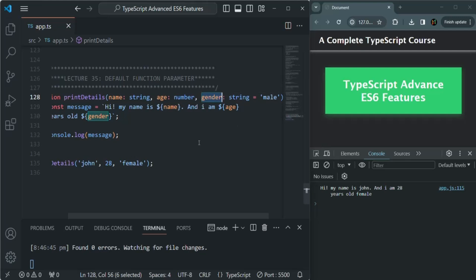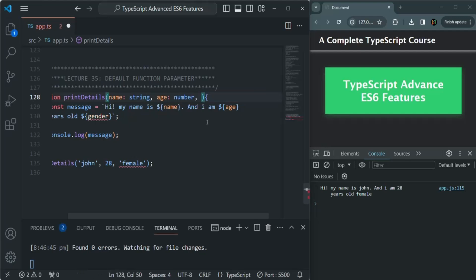Another very important point to remember about the default parameter is that the default parameter should always be the last parameter in the parameter list. You cannot make a default parameter by keeping it as the first parameter in the parameter list.